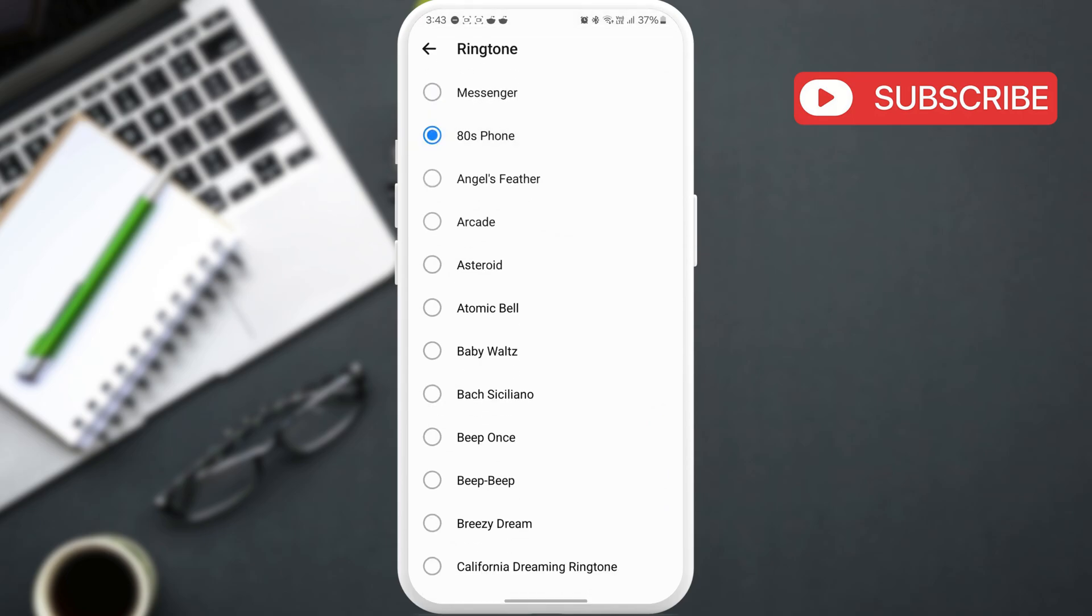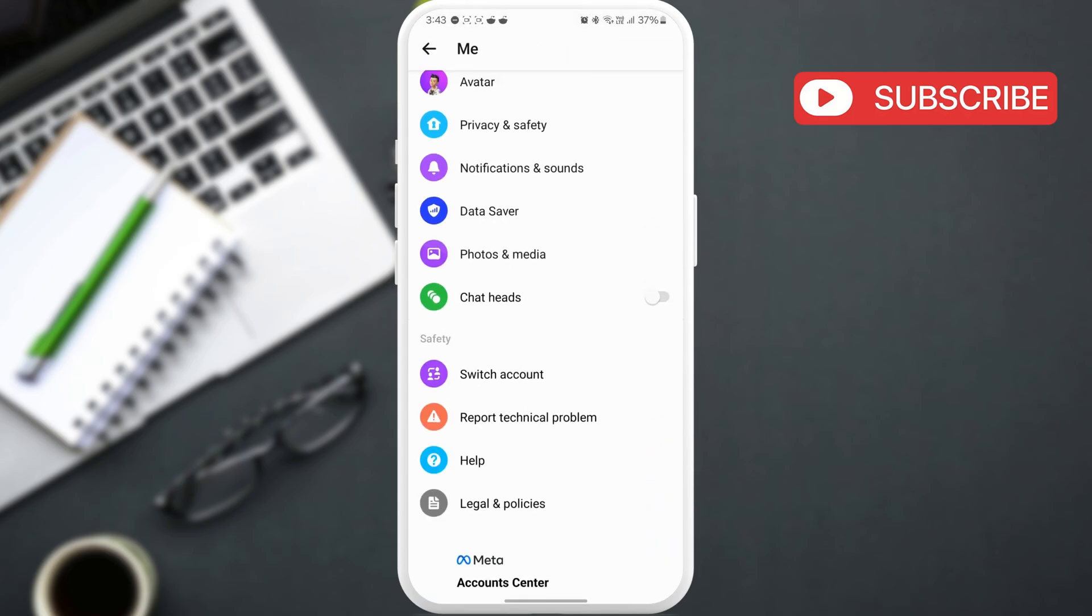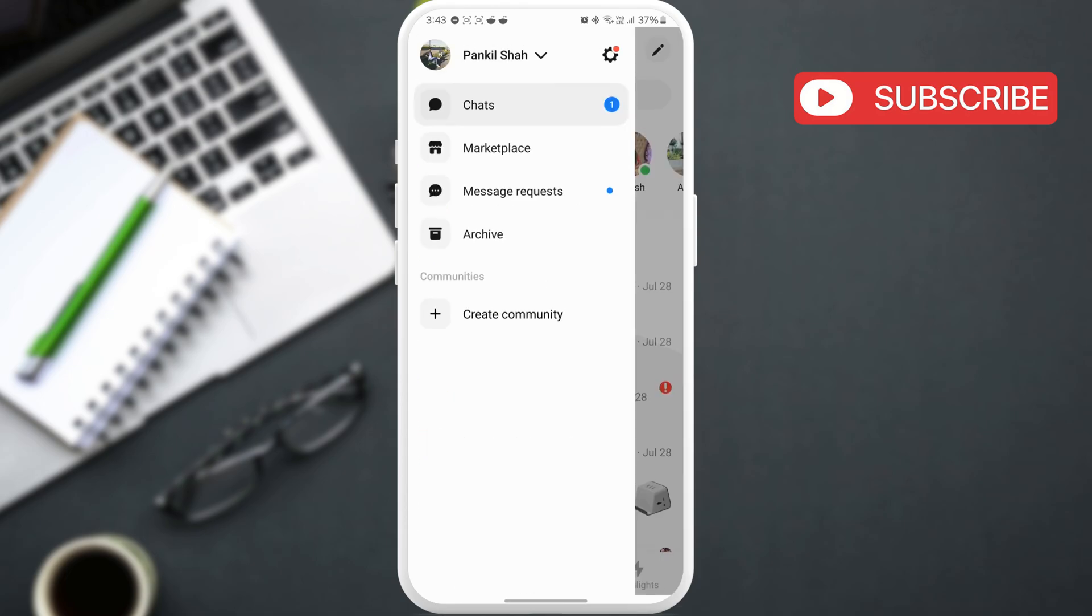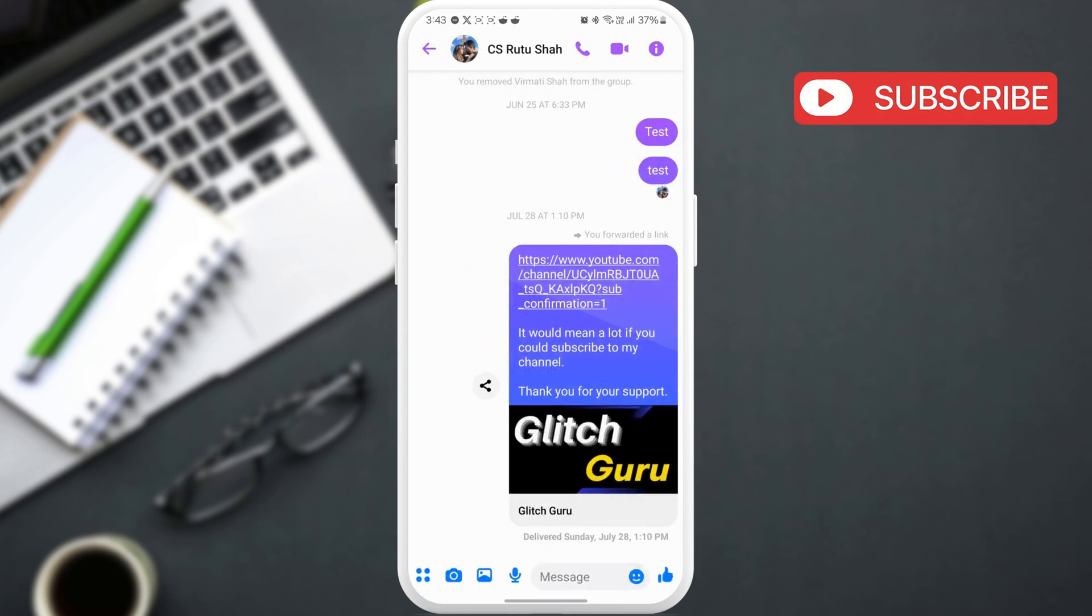If Messenger is not ringing when you receive calls from a specific person, you need to check the notification settings for that person. To do that, open their conversation and tap their name at the top.